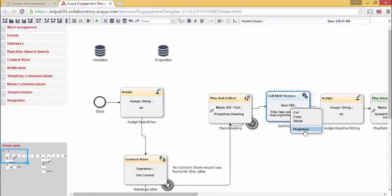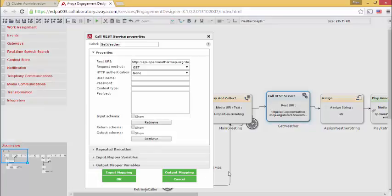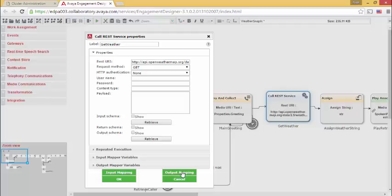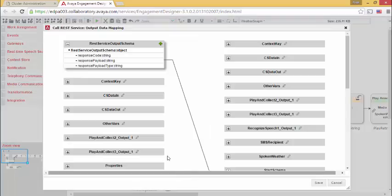So next, I need to look at the output mapping for my RESTful Web Services task. The RESTful Web Service returns three values: response code, response payload, and response payload type. Response payload contains the weather information.